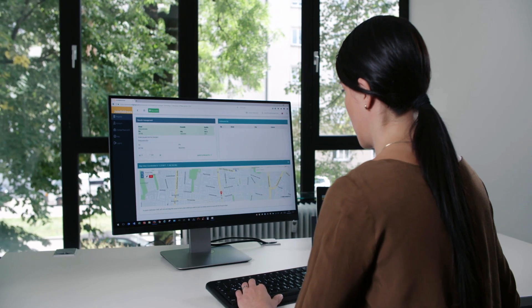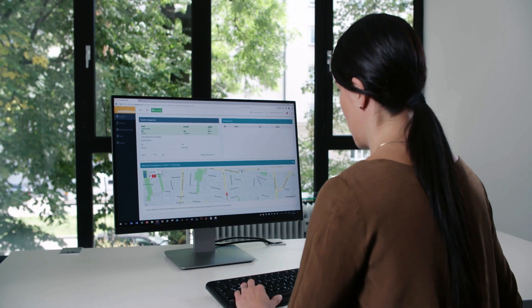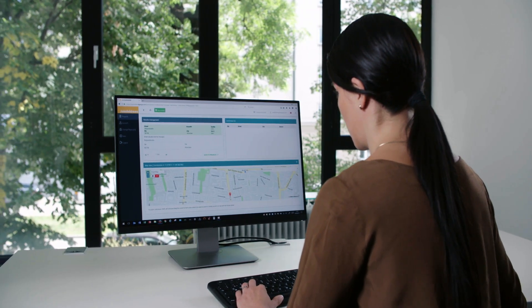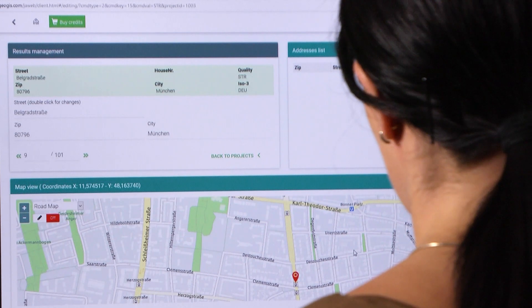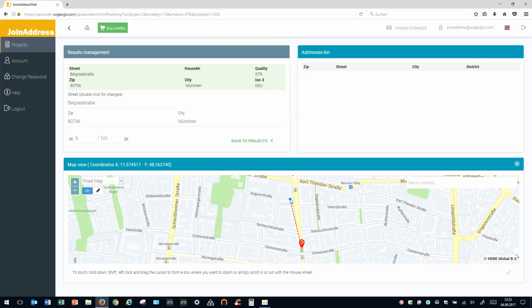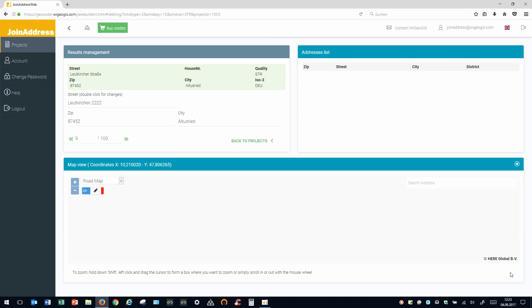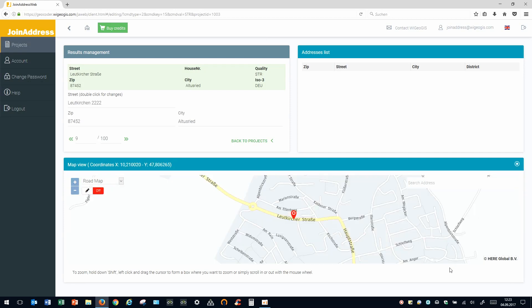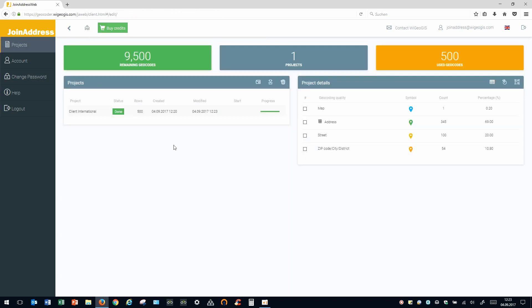You can also correct addresses directly on the map. Simply click on the pencil icon in the map window and move your mouse pointer to the desired location on the map, for example, to a different house number. Double-click to set a blue pin and confirm the position. Click on the green checkmark to save the new coordinates. When you're finished editing, return to the overview.